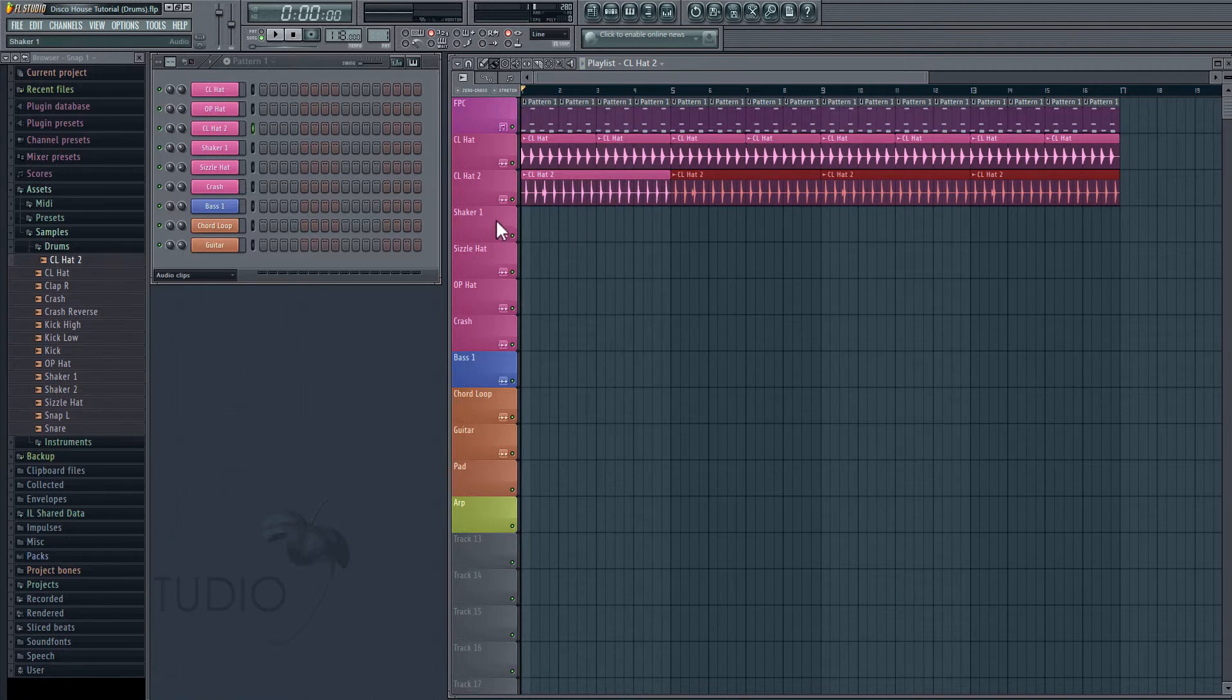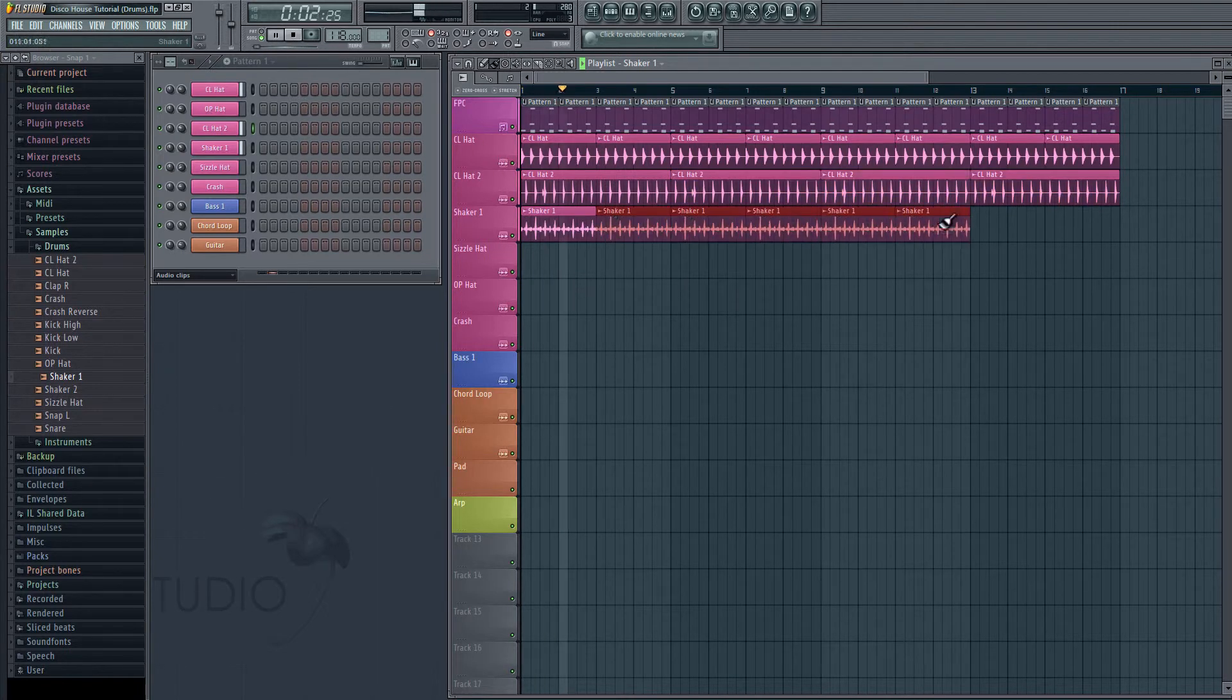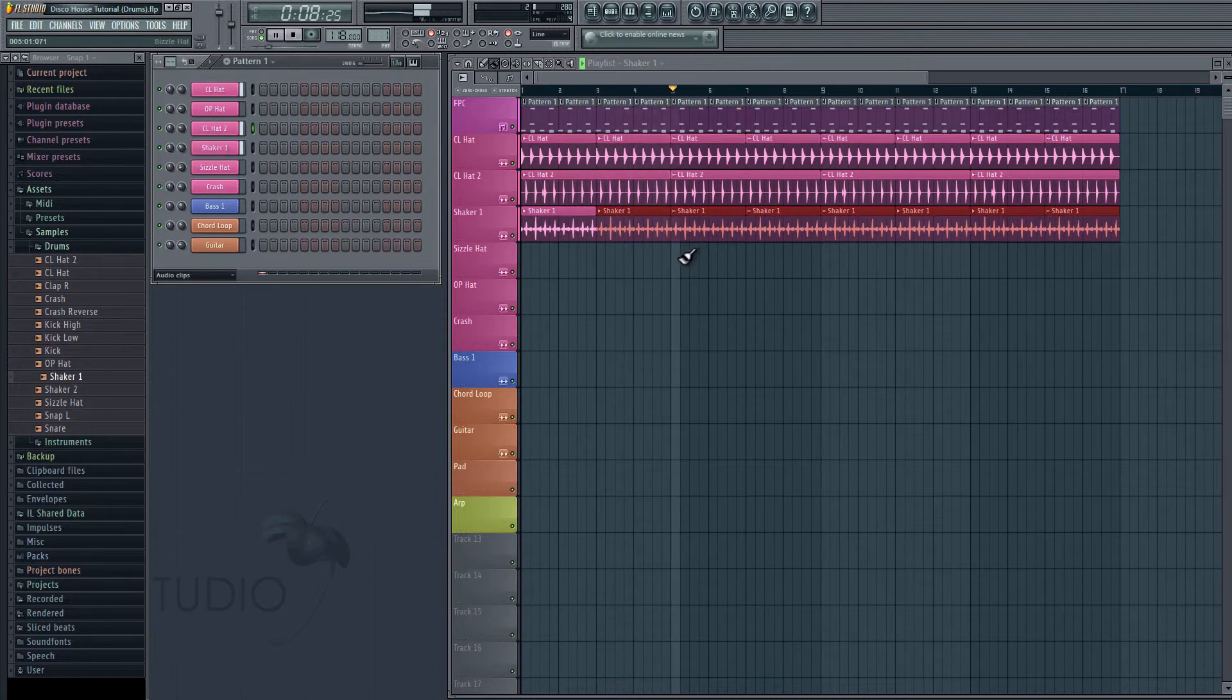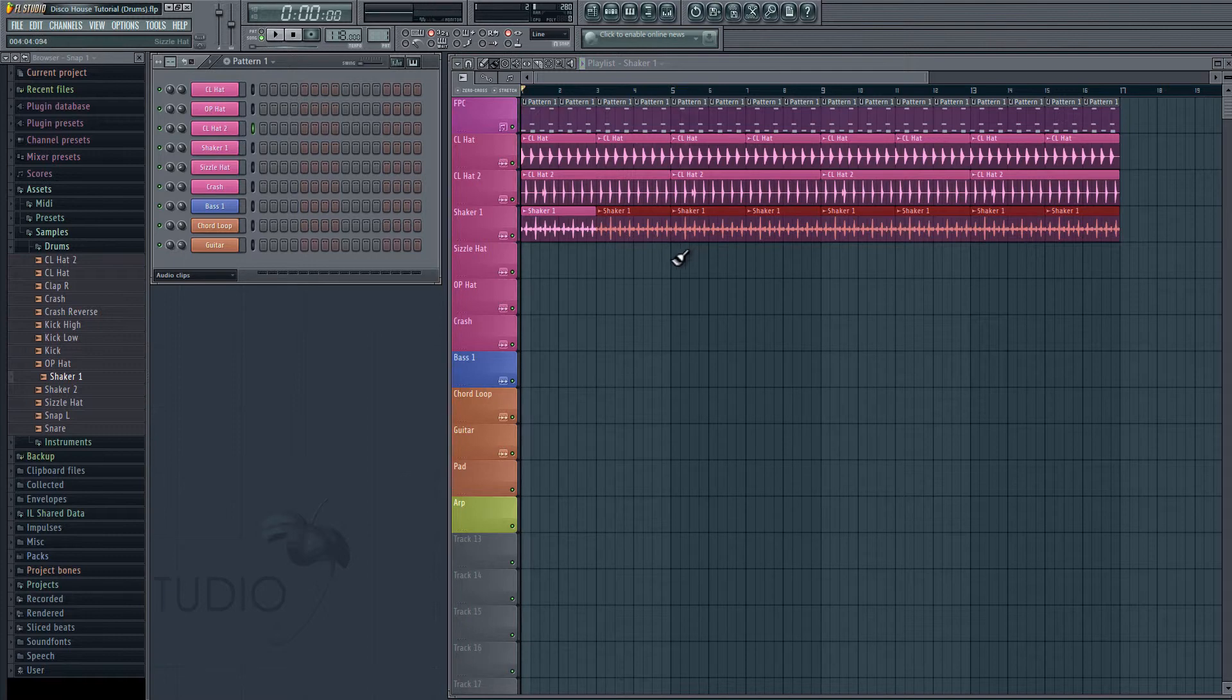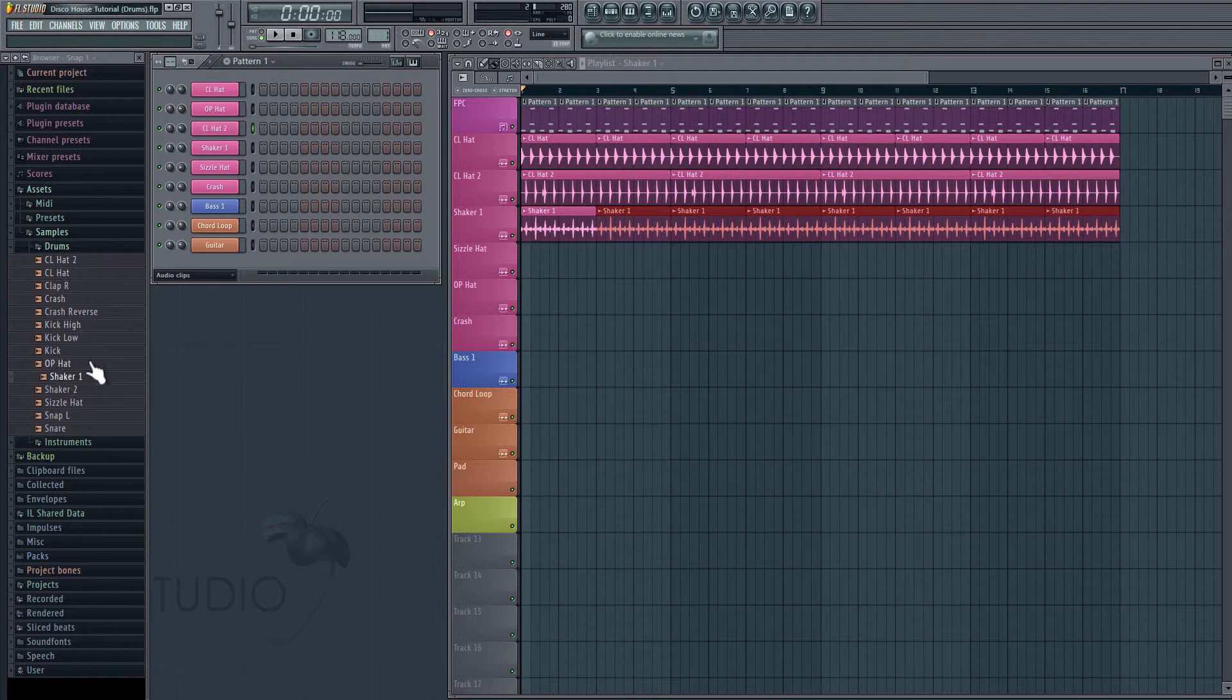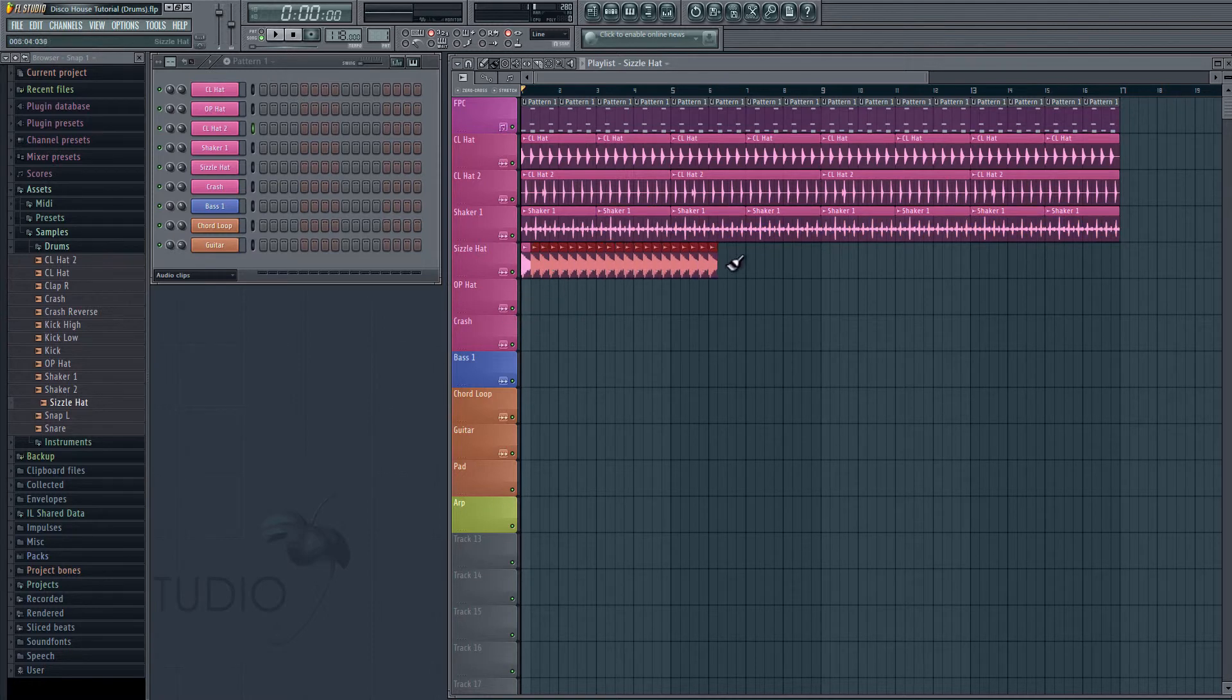And next we'll get a shaker in here to give it some groove. We're just going to have this play once every beat.